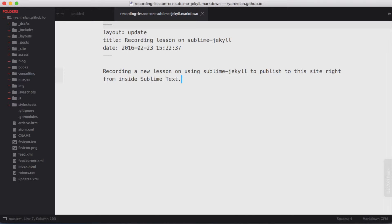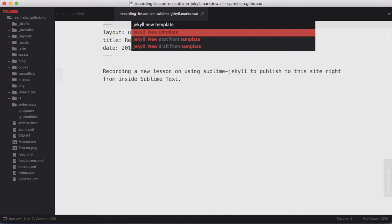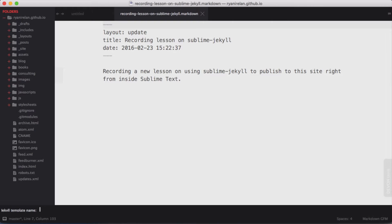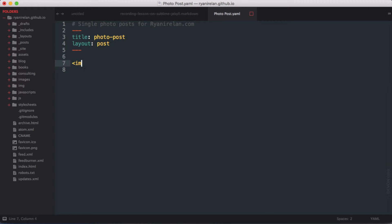To create a new template we go back to the command palette and do Jekyll New Template. Hit enter and it prompts at the bottom for a template name. Let's call this "photo post" — say I want to create posts that are just a single photo. I can create a description for it as well — we'll say "single photo posts for ryanireland.com." It creates a new YAML file which is my template file with a standard layout of posts. I can put in other things like standard markup and save it.